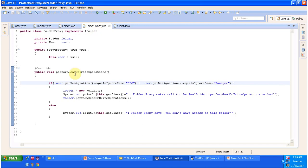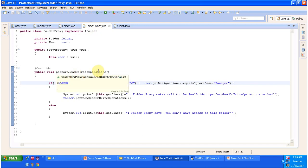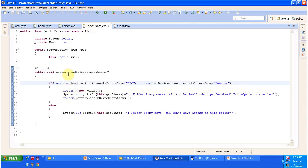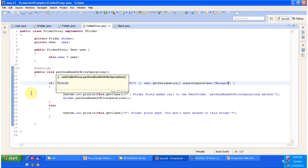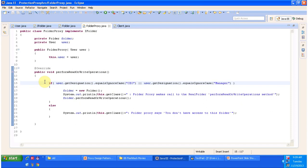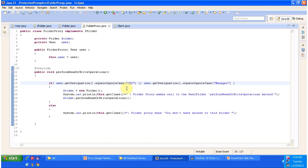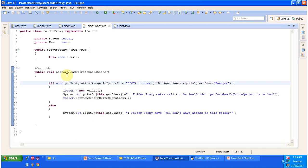The performReadOrWriteOperation method in FolderProxy checks the user's designation. If the user is a CEO or manager, it allows the user to perform the read or write operation on the shared folder. If the user is not a CEO or manager, it prints an error message saying you don't have access to this folder. The protection-related code is placed in the performReadOrWriteOperation method of FolderProxy.